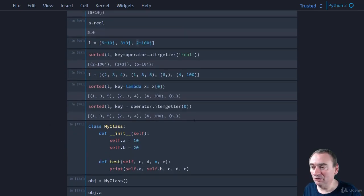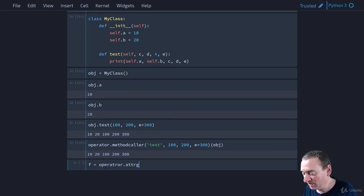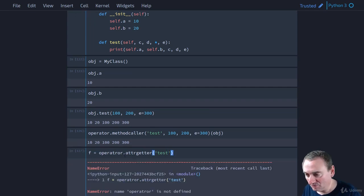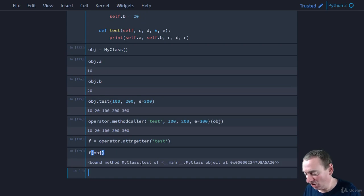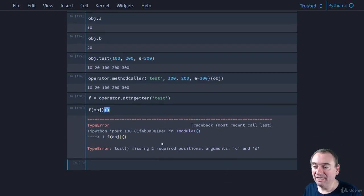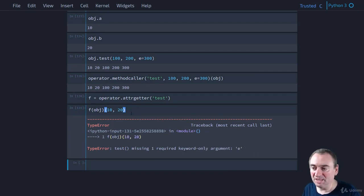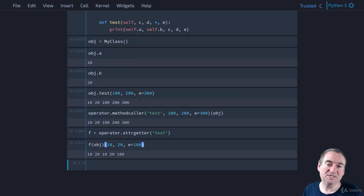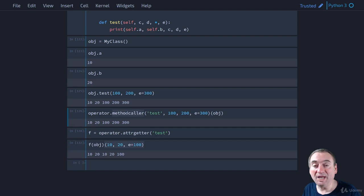Comparing `methodcaller` and `attrgetter`: with `attrgetter`, you get the method back and can delay passing parameters until after the call — calling it like `f(obj)(100, 200, e=100)`. With `methodcaller`, you must pass the parameters upfront when creating the caller, since it calls the method immediately when invoked on the object. Both achieve the same result in different ways.